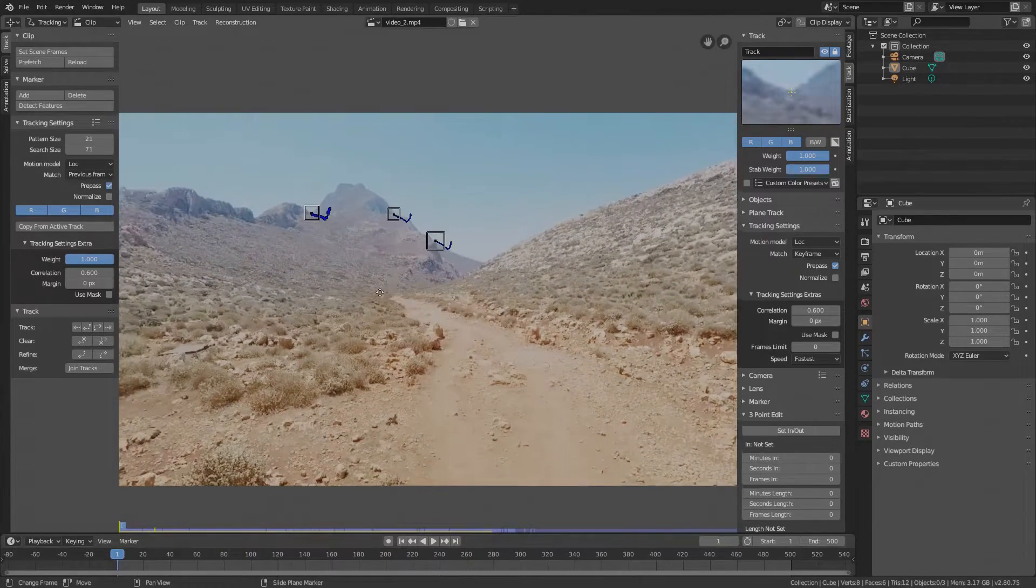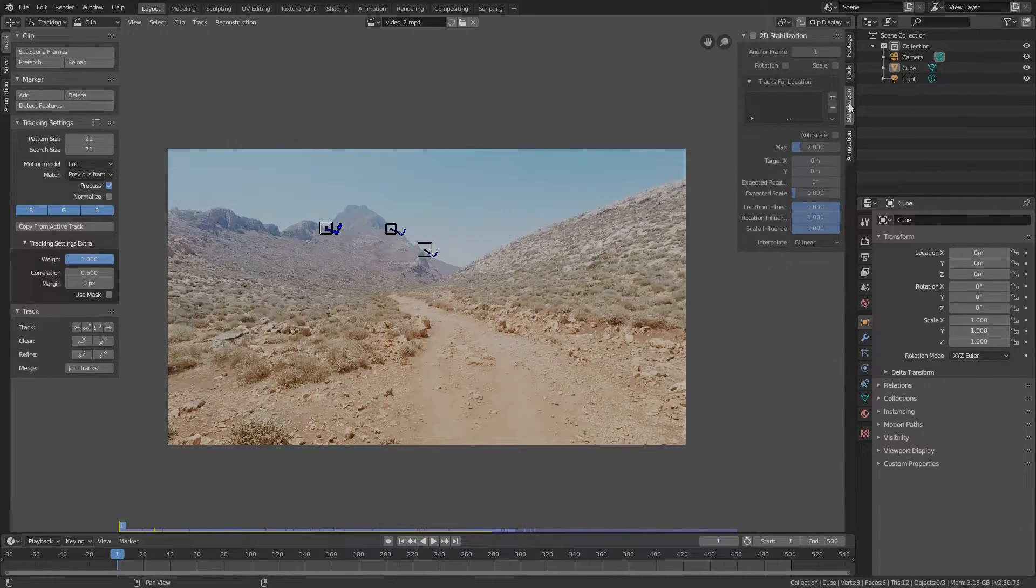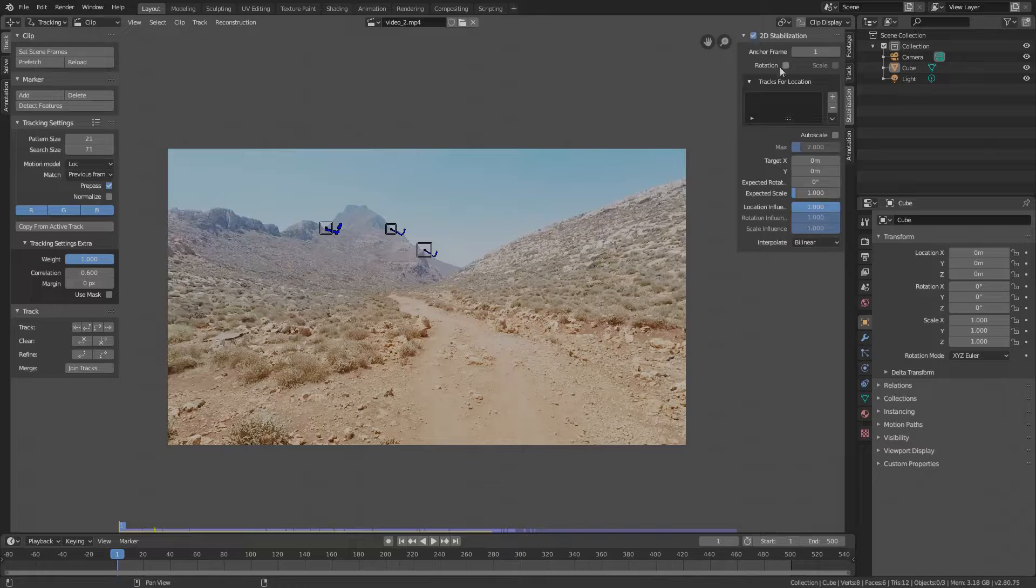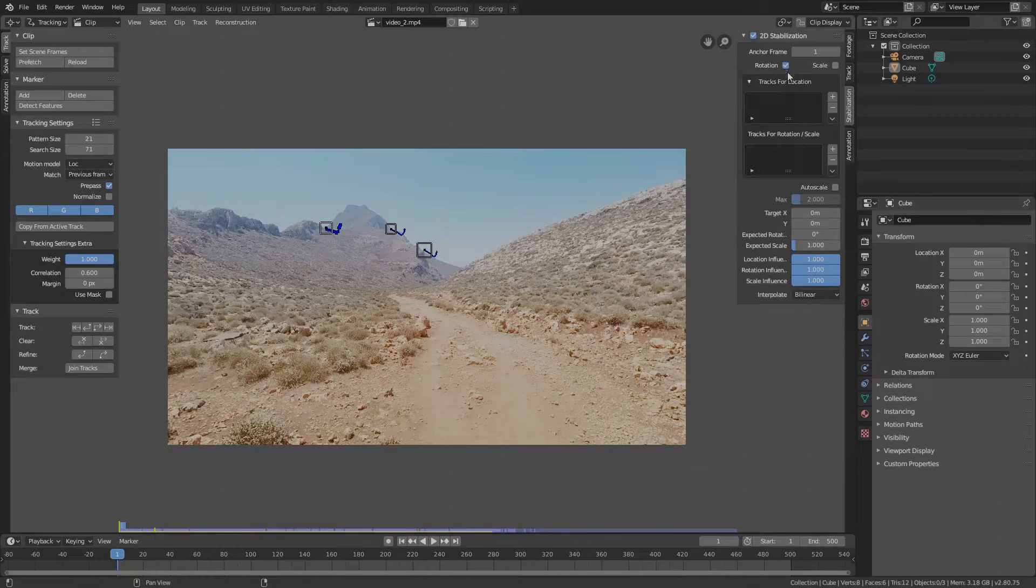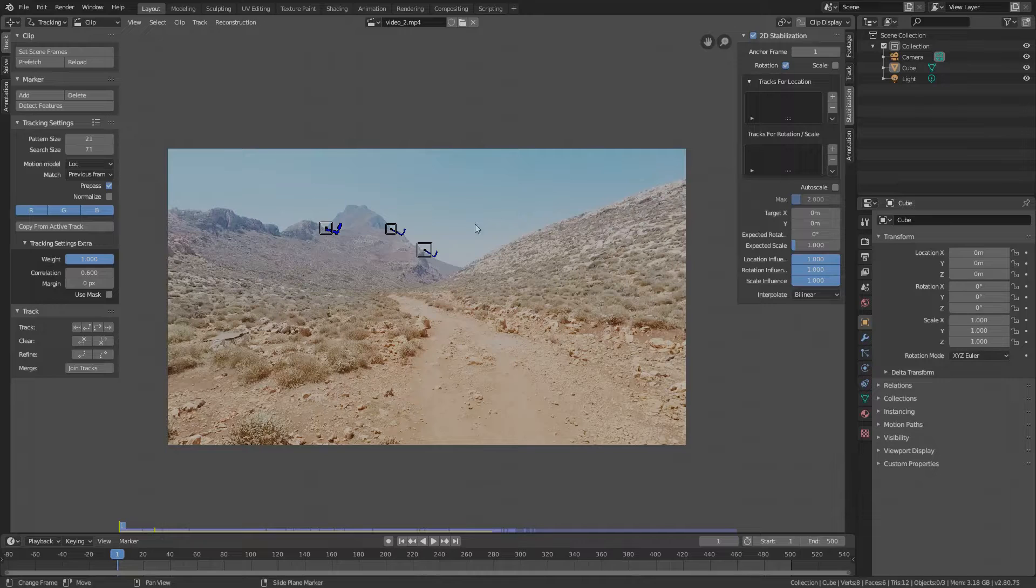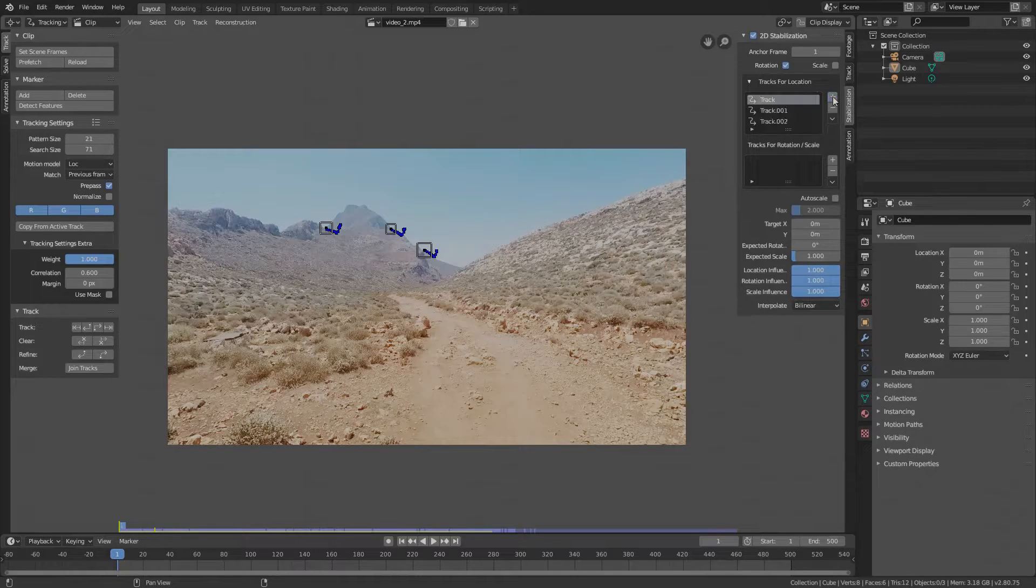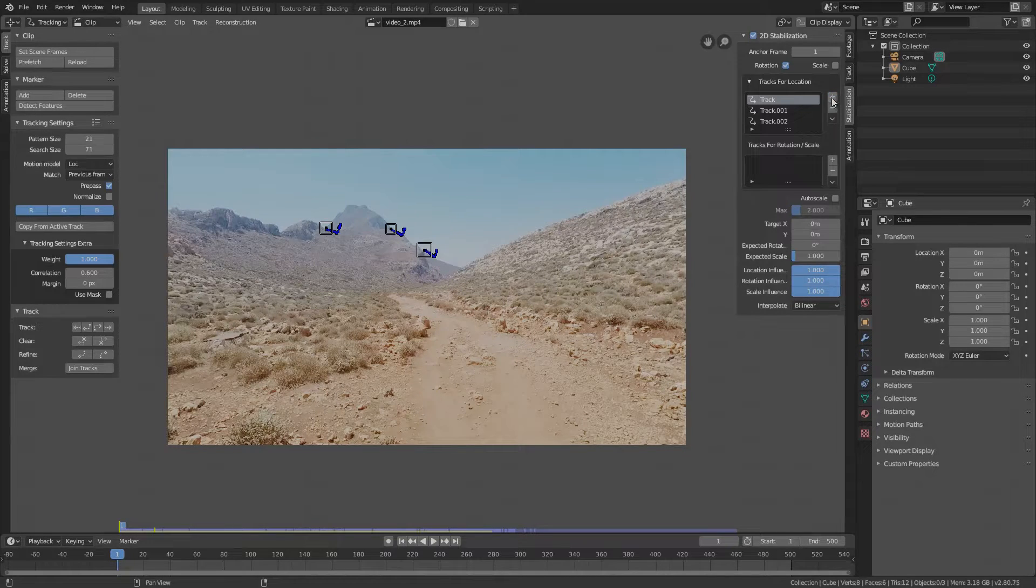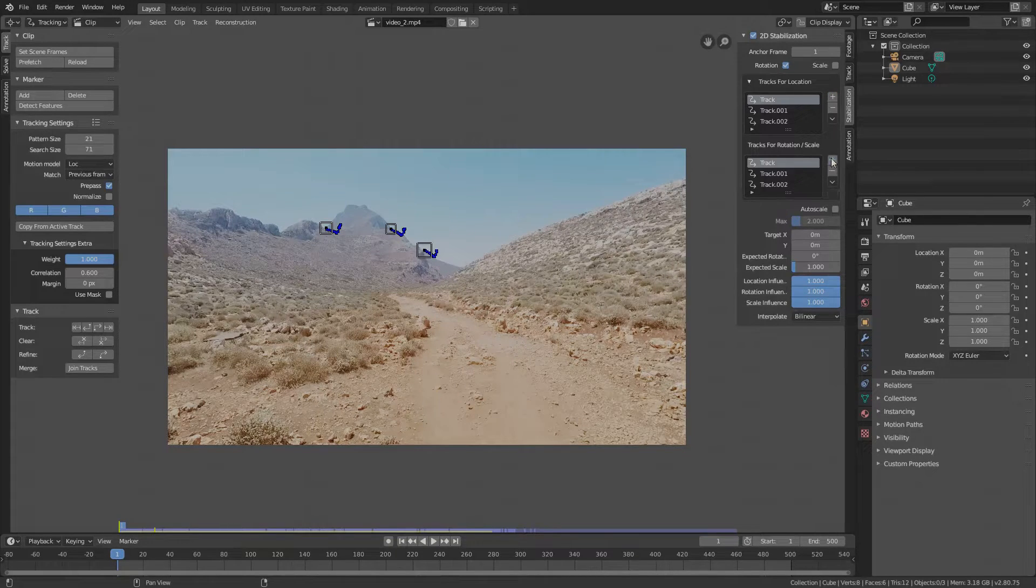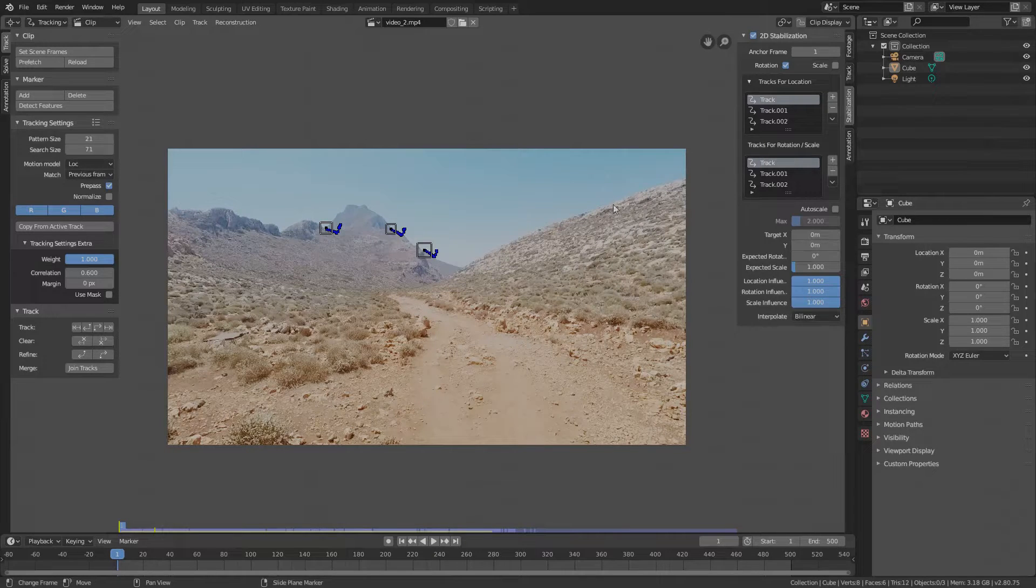Now go to your Numbers panel and select the Stabilization tab. Check 2D Stabilization and also check Rotation because we want the rotation also to be stable. Now select all the markers by pressing A and add all of them to tracks for location and all to tracks for rotation scale.